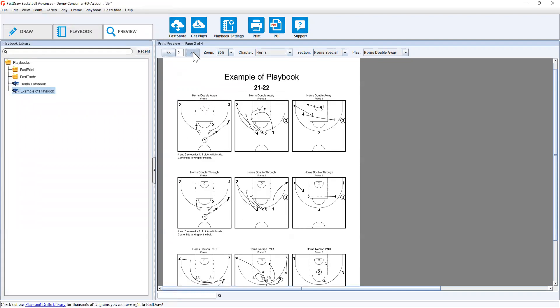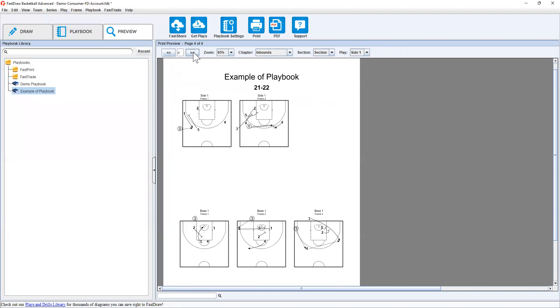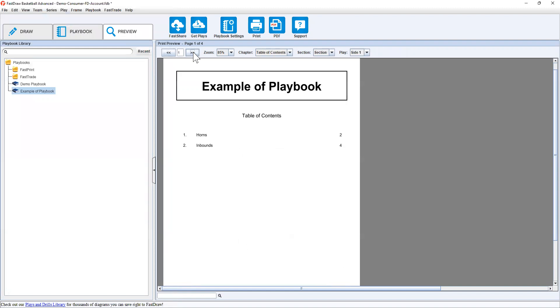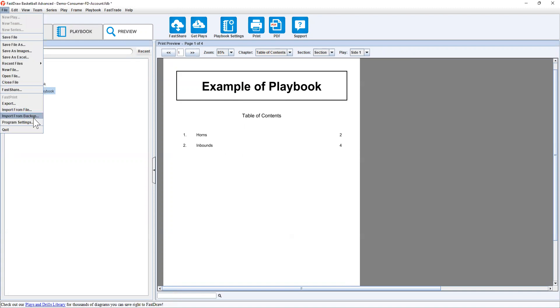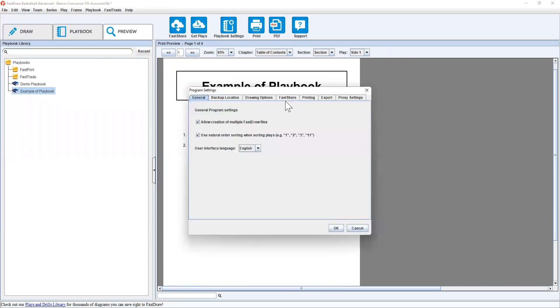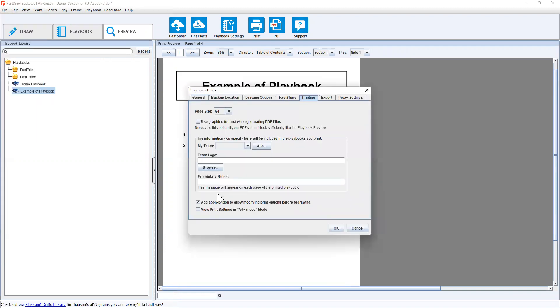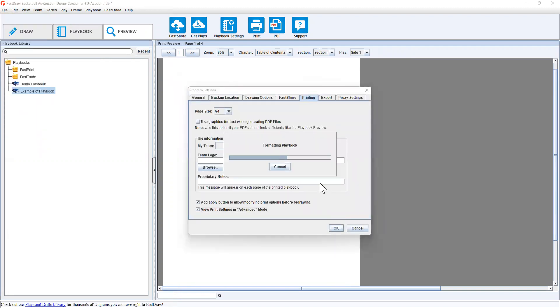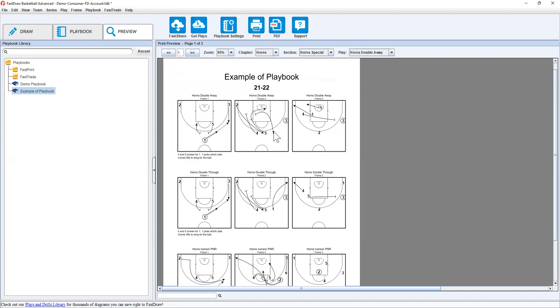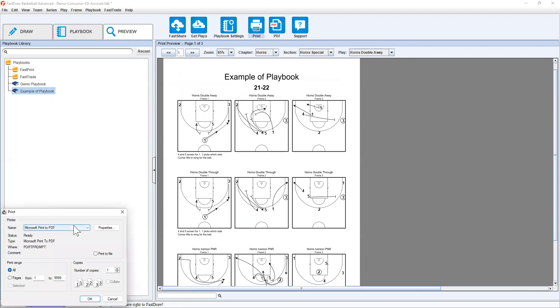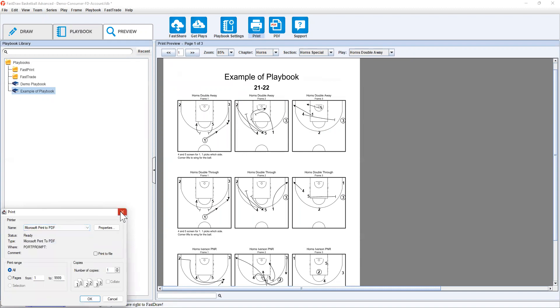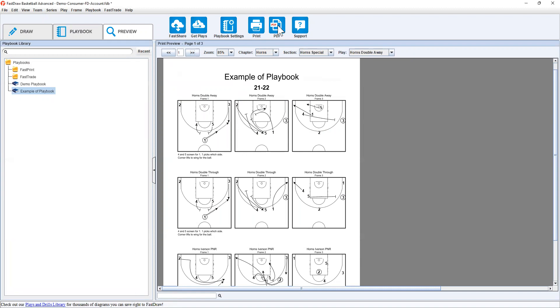But because I've already set that up, it won't change what we have set up. Once it's created and you're happy with what you see... So I will just quickly go back and turn that back on. Once you're happy with what you see, you can quickly print and it will take you to your normal print dialog.